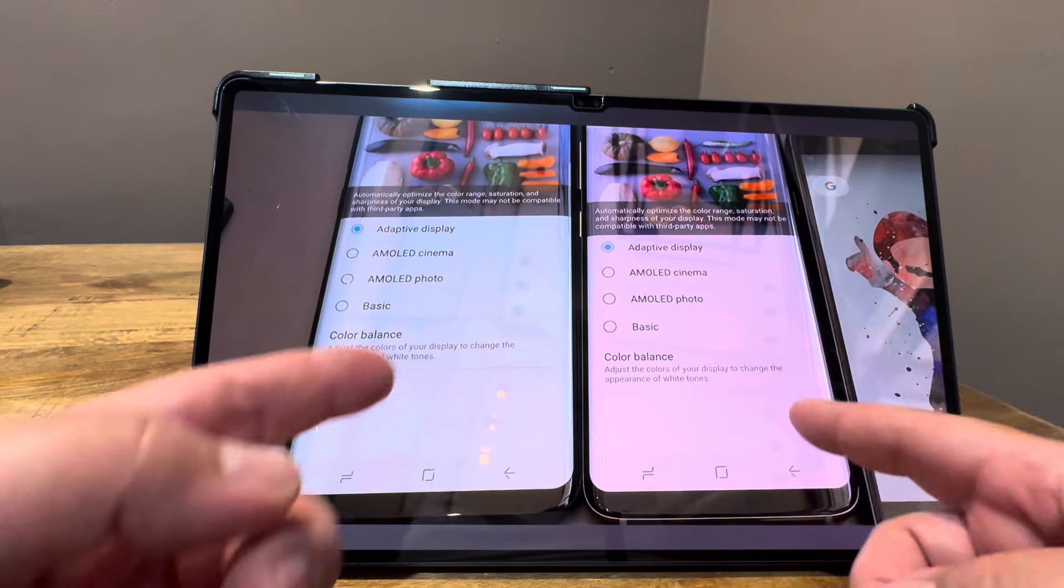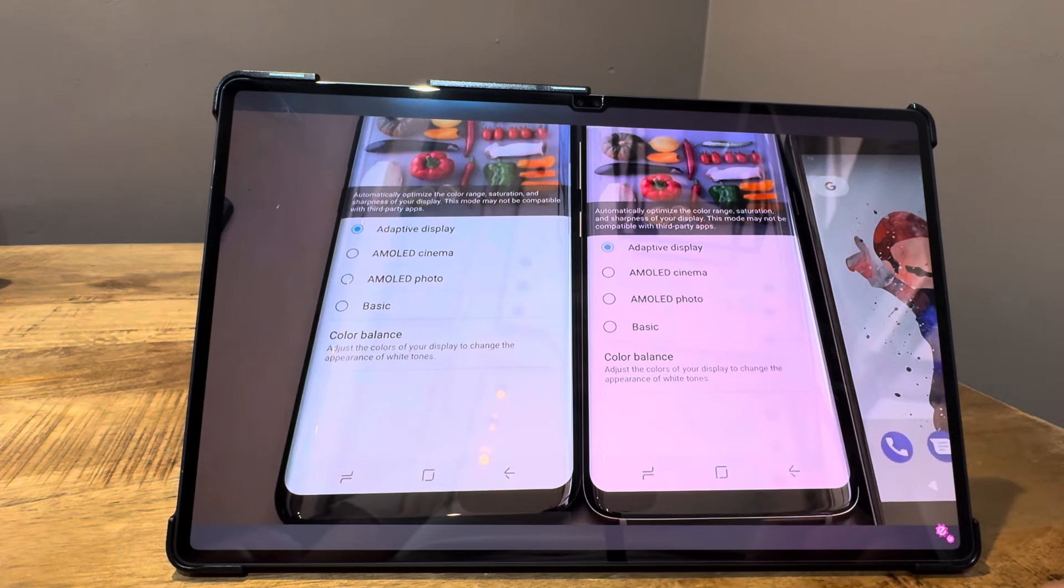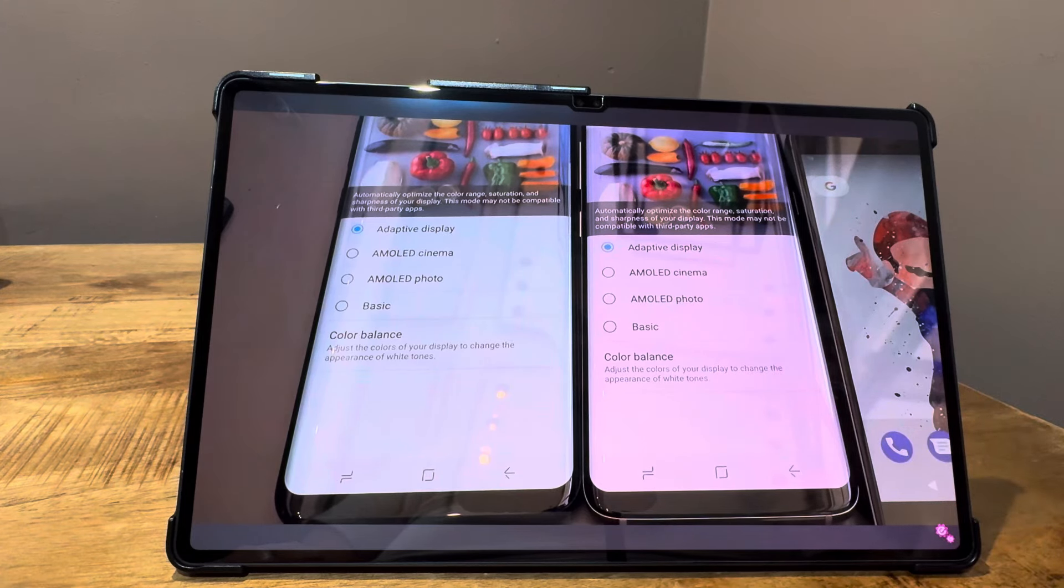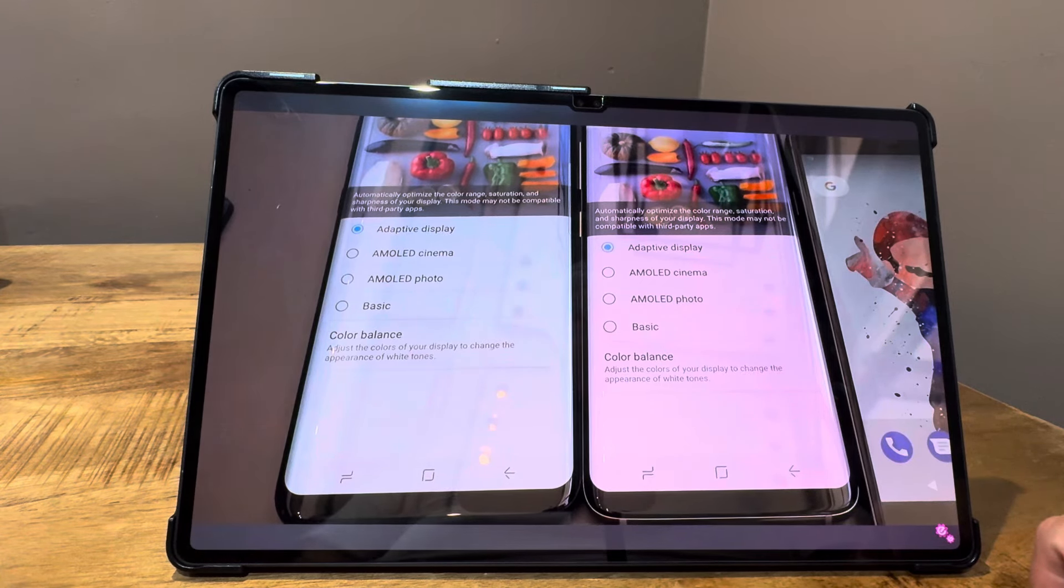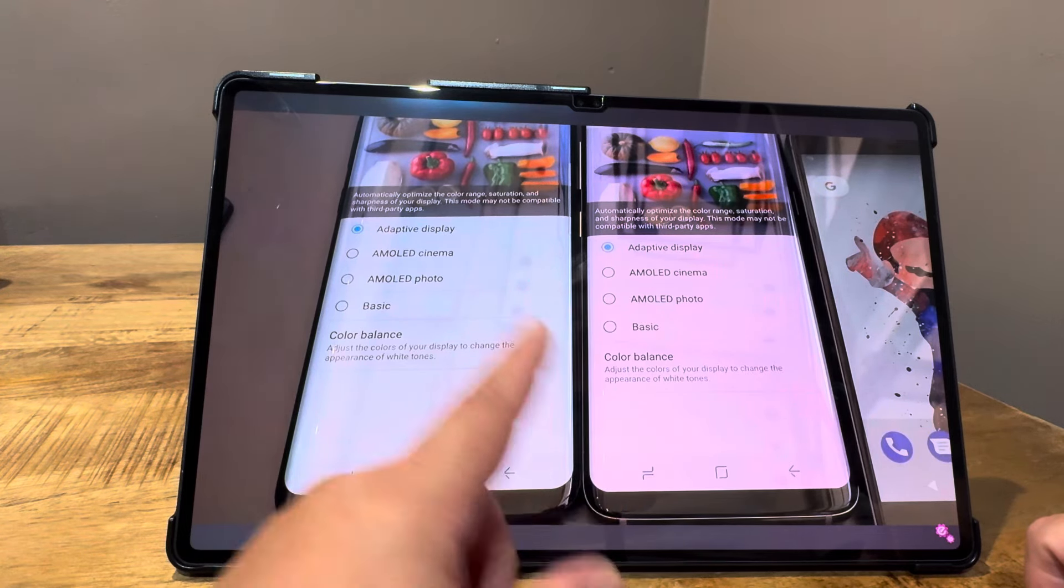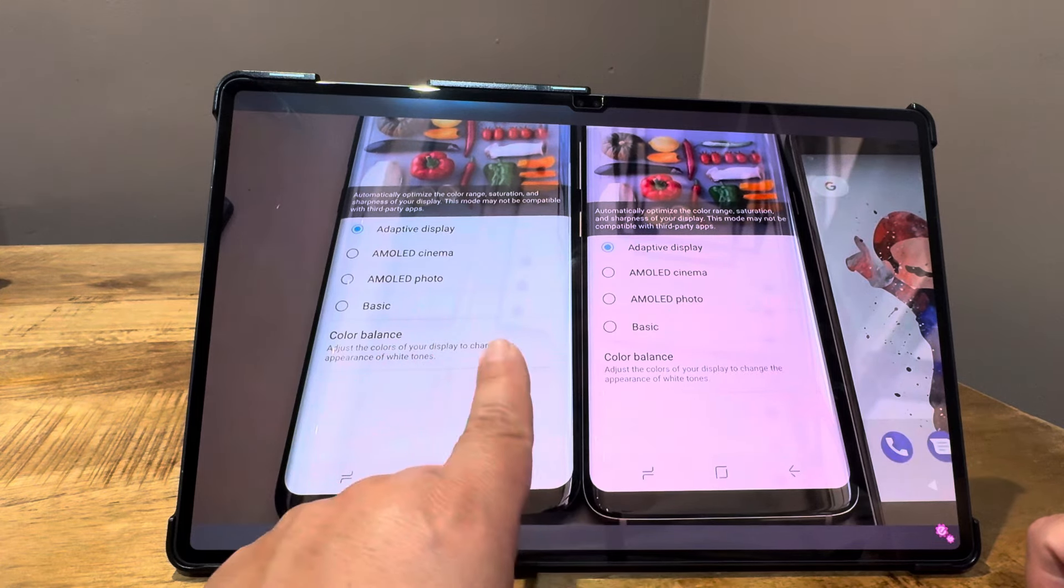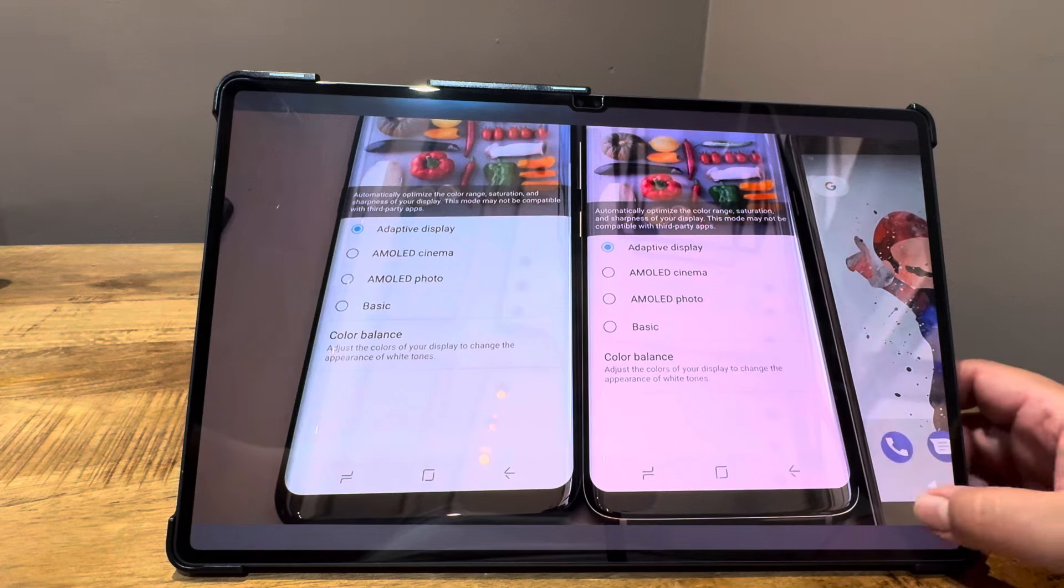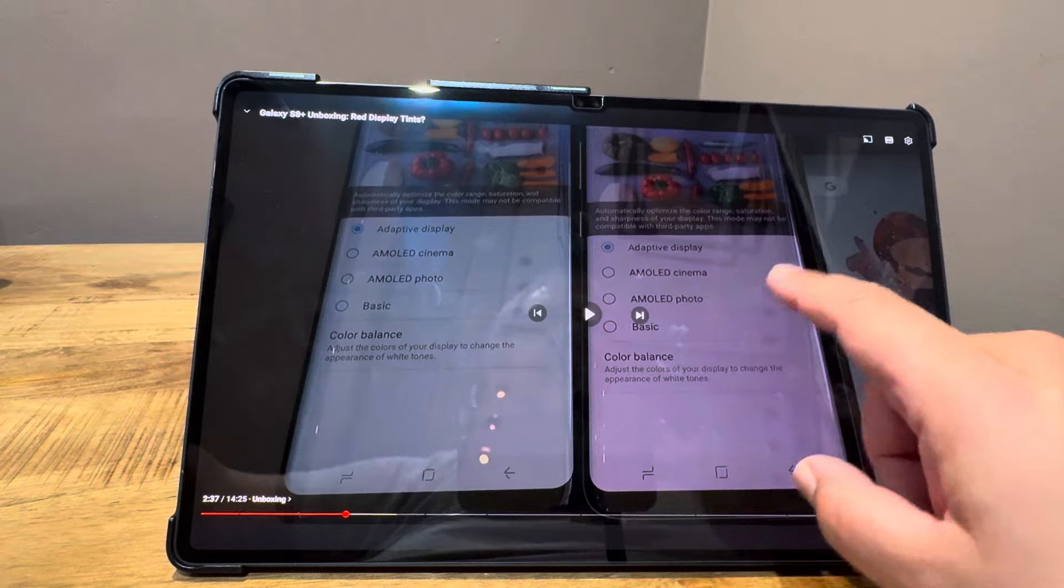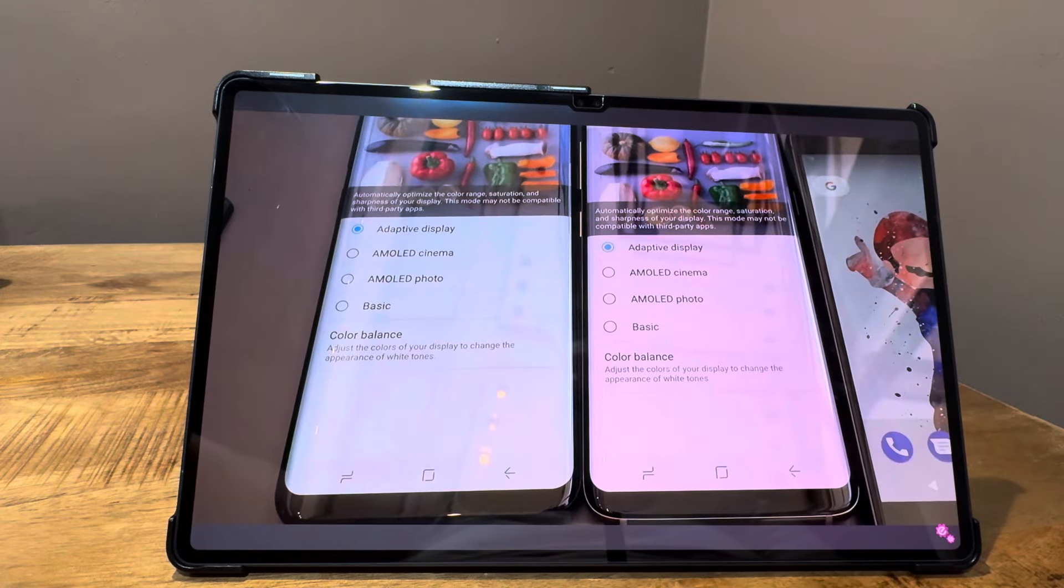She was looking at variations in different displays, and there's obviously some variation. I remember her talking about returning multiple phones because she would analyze color gamut and calibration. She was really sensitive to what she could visually see. There's a differential between some of the screens on the S8 Plus, with red display tint issues.